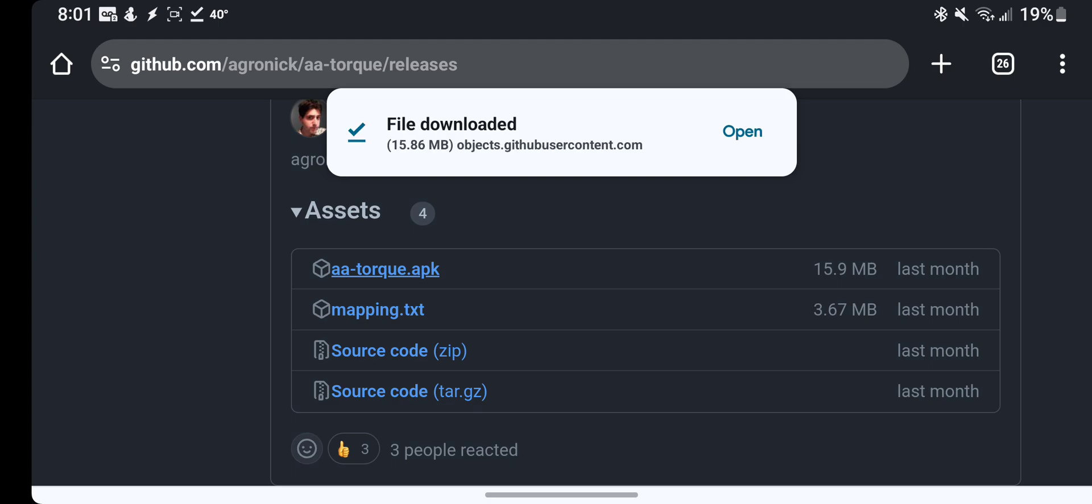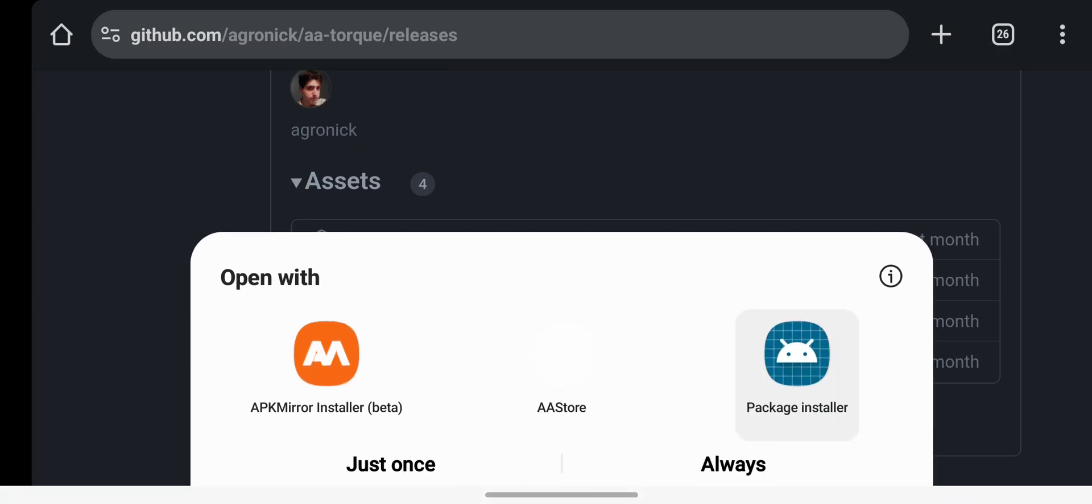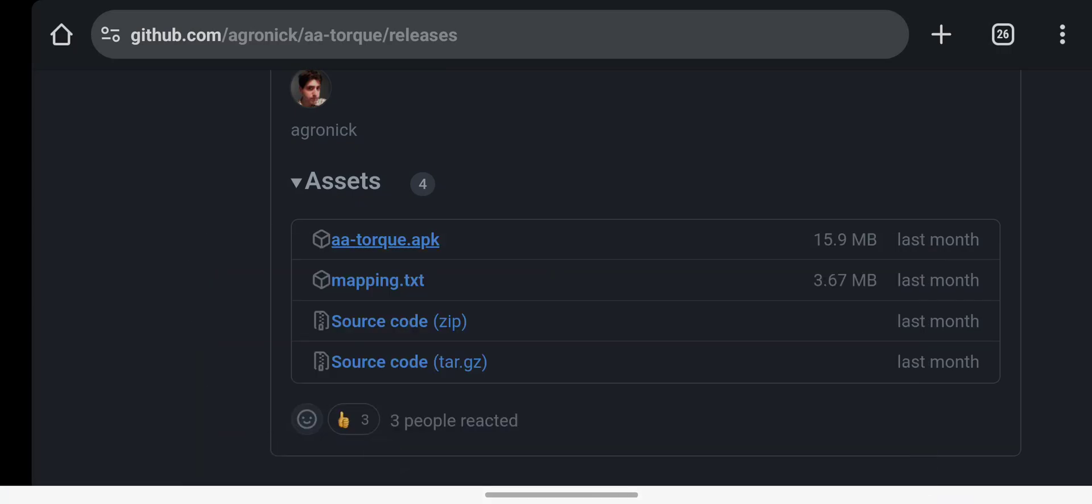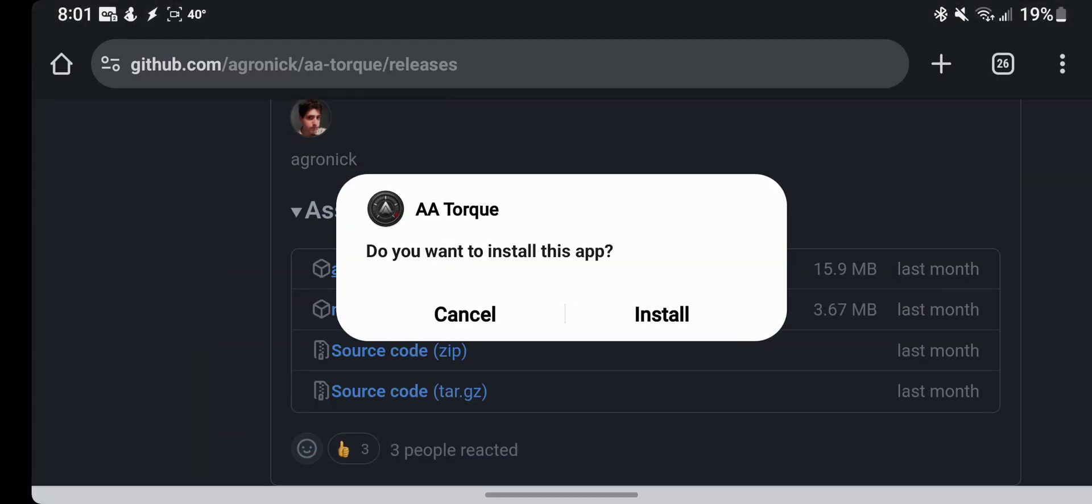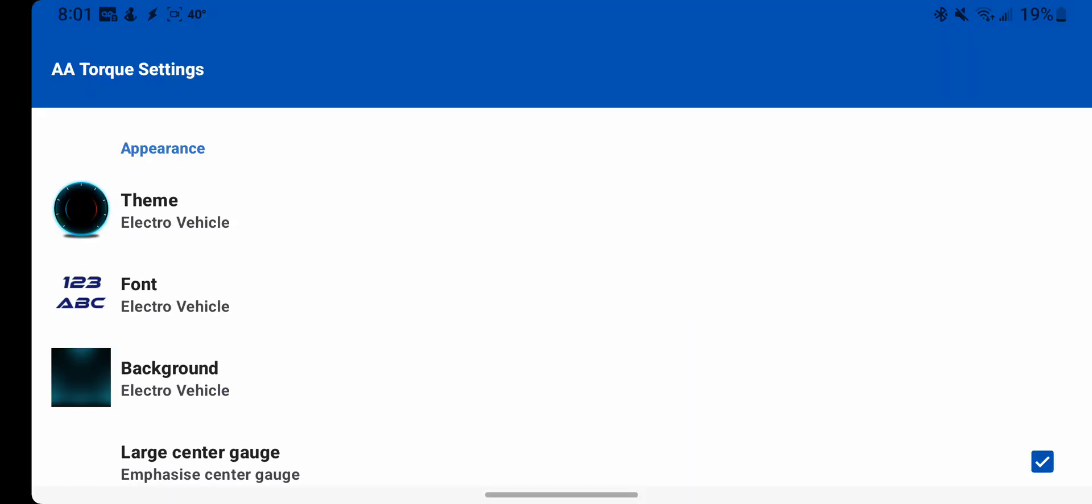So once this downloads, just install it normally, click open, go with package installer, and then you can open it.